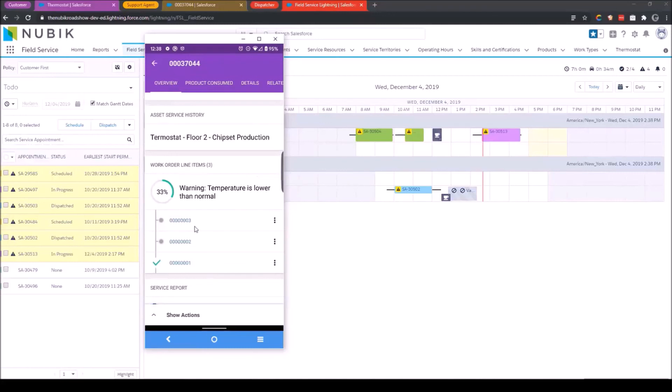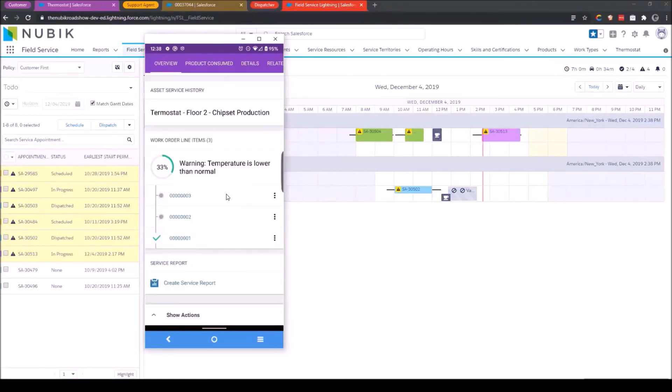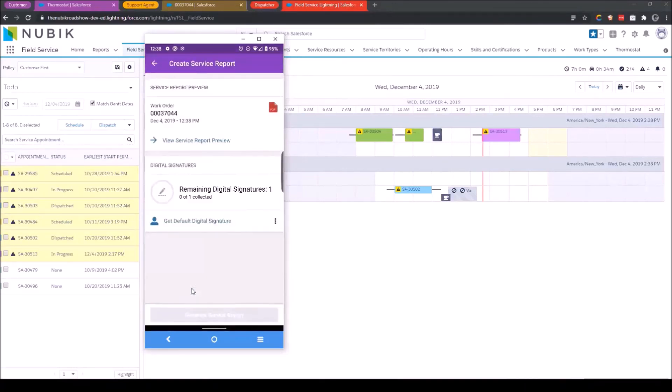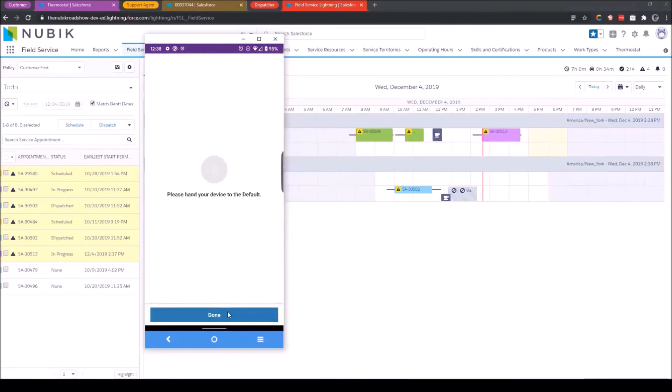I'm not going to go through the other ones. I'll just tell you it works largely the same for the other ones. At this point, I've essentially completed the work and what I need to do now is give the customer a service report. So if I scroll down just a little bit more, I've got service reports here. I'll click on this. I can view a preview of this service report or I can just skip that and go straight to getting signatures. So I'll click get signatures, hand it to the customer.